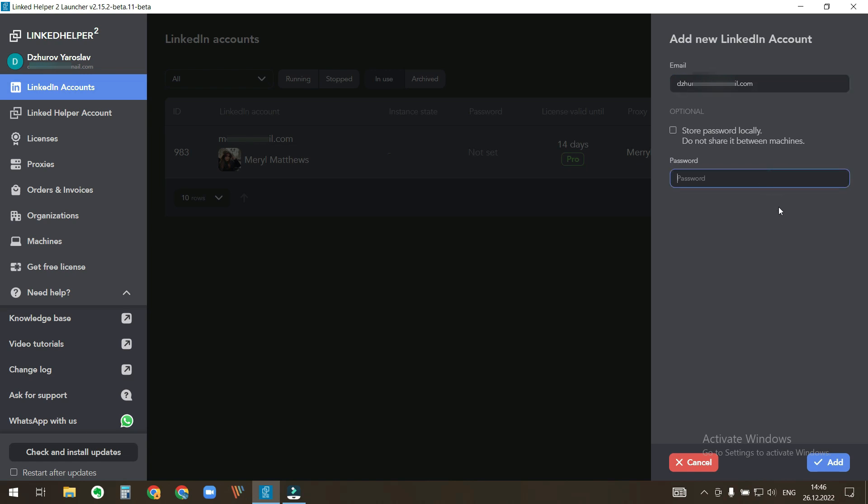Here you may enter your LinkedIn account password. It's also an optional thing. If you enter it, then LinkedIn Helper will use it for auto-login when you open the LinkedIn account. I will enter it.